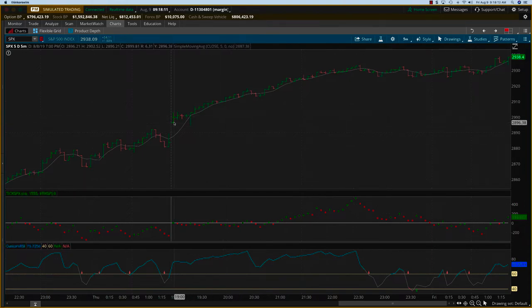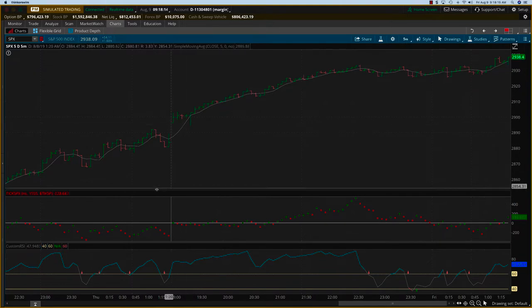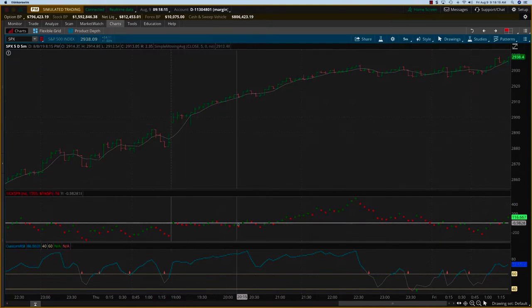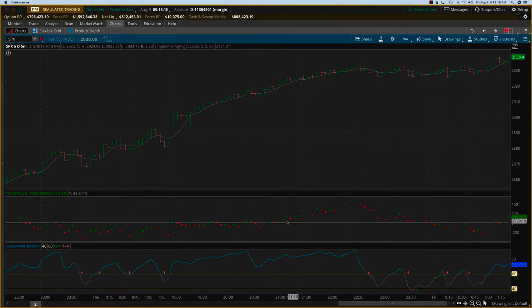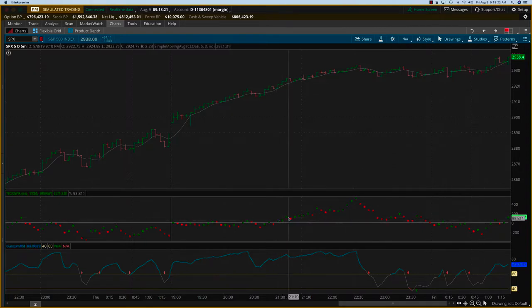The market started off at an elevated level and took some time for the ticks to get going. But somewhere around here, a couple of hours into the trading day, you can see that you're getting